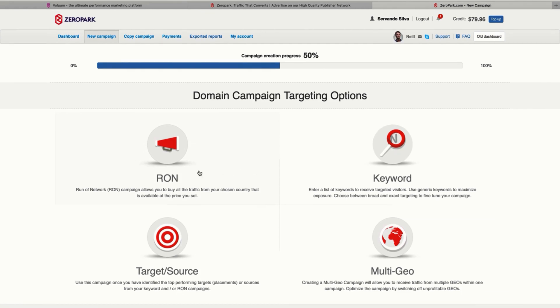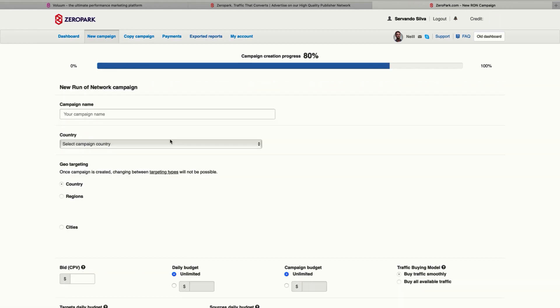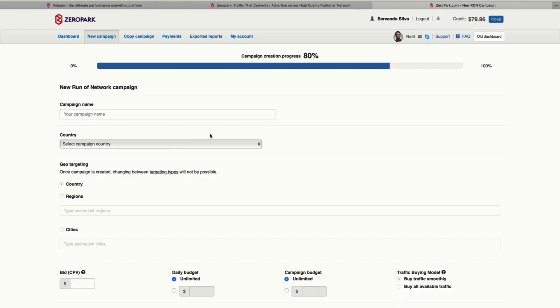After that, you can select if you want to buy all the traffic by running a network, or enter a list of keywords, or select some targets or sources, or buy traffic from multiple geos. In this case, I recommend getting started with RON traffic and then start segmenting after that.